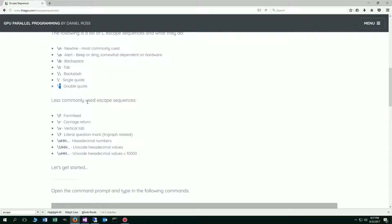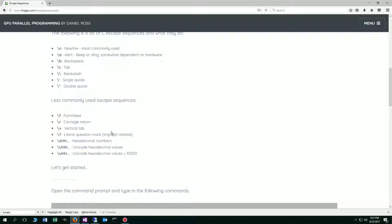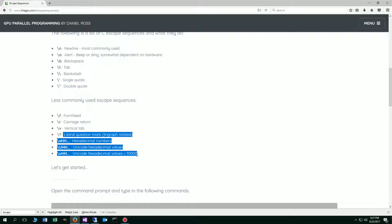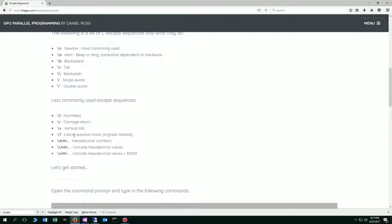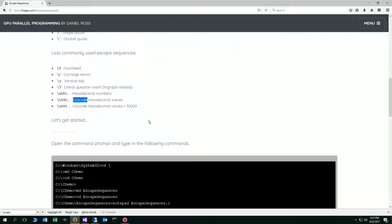These are some less commonly used escape sequences, and I'm not going to go over them. But if you wanted to toy around with any of these, knock yourself out. Don't worry about any of these for right now. I haven't gone over what a trigraph is or what hexadecimal numbers are or what Unicode is. But let's go ahead and get started there.